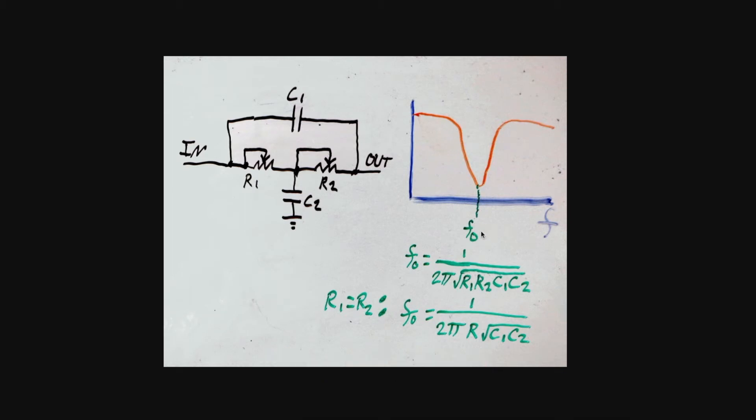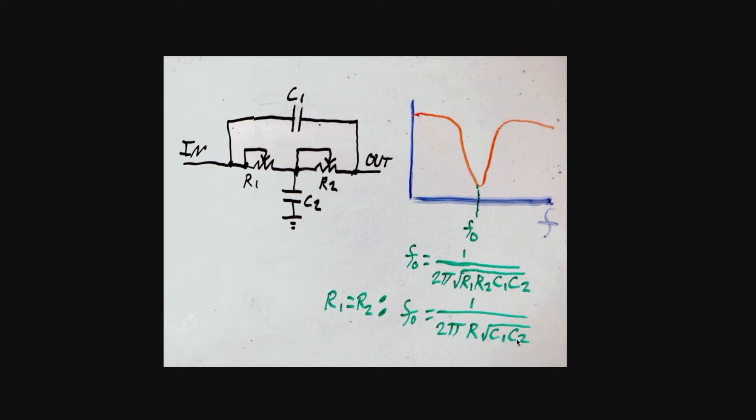So we just need to calculate a certain center frequency based on the equation 1 over 2 pi times square root of R1 times R2 times C1 times C2. And if we make both resistors the same value, it becomes 1 over 2 pi R square root C1 C2.